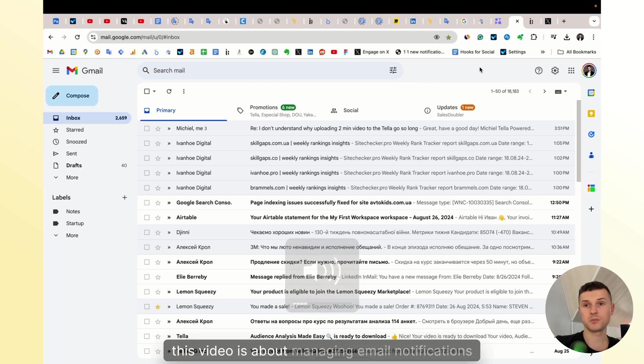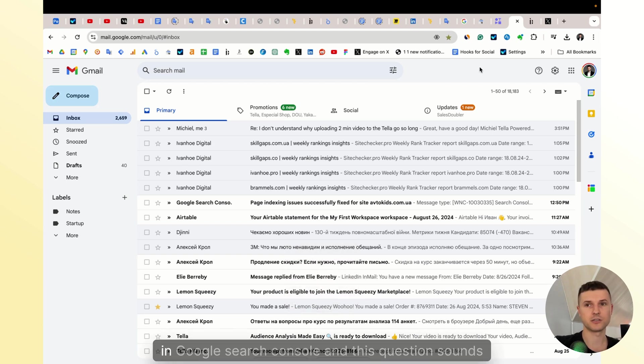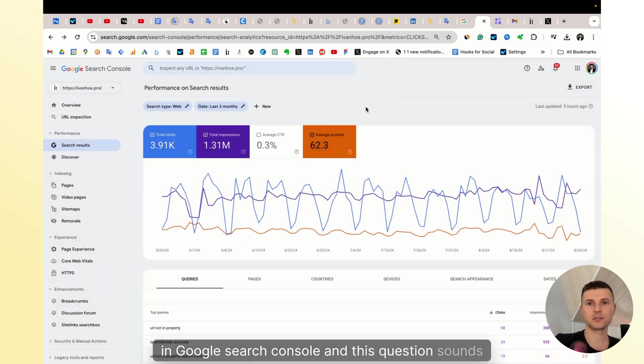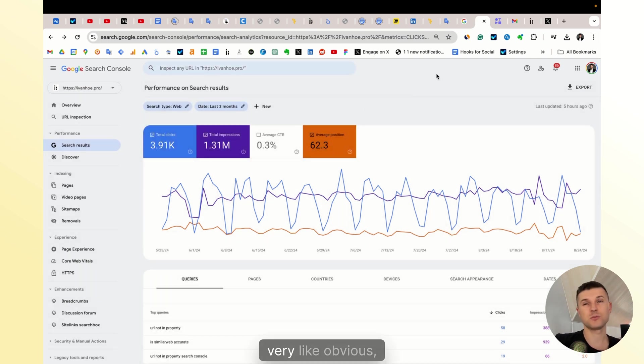Hi, this video is about managing email notifications in Google Search Console. This question sounds very obvious, but in fact it's not so simple.